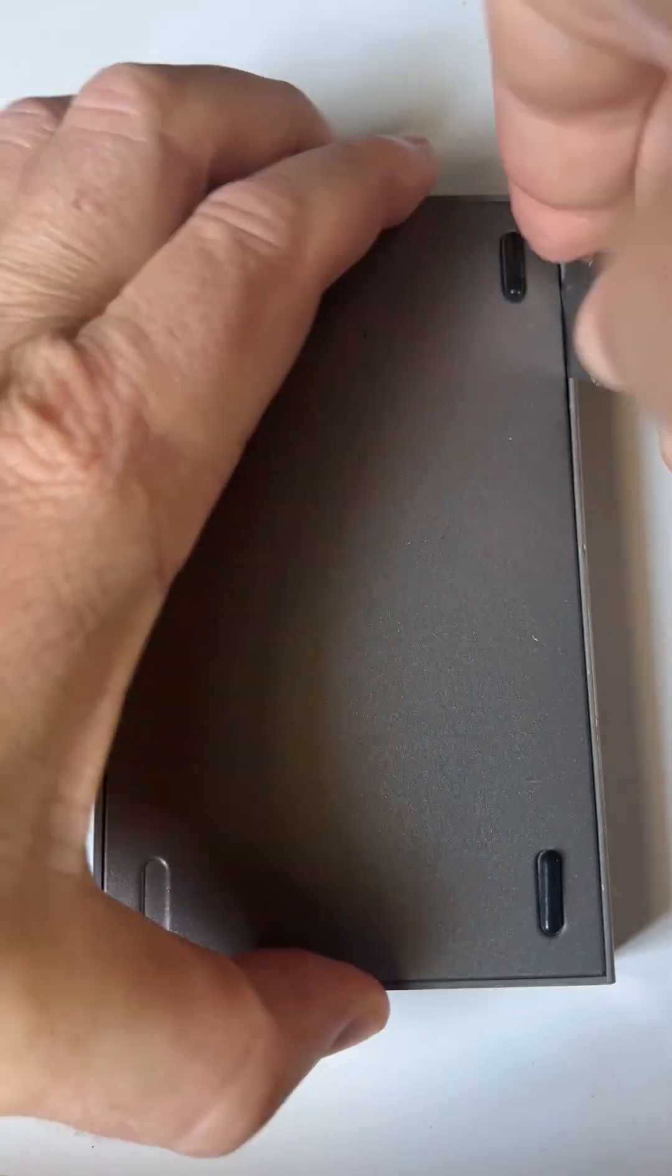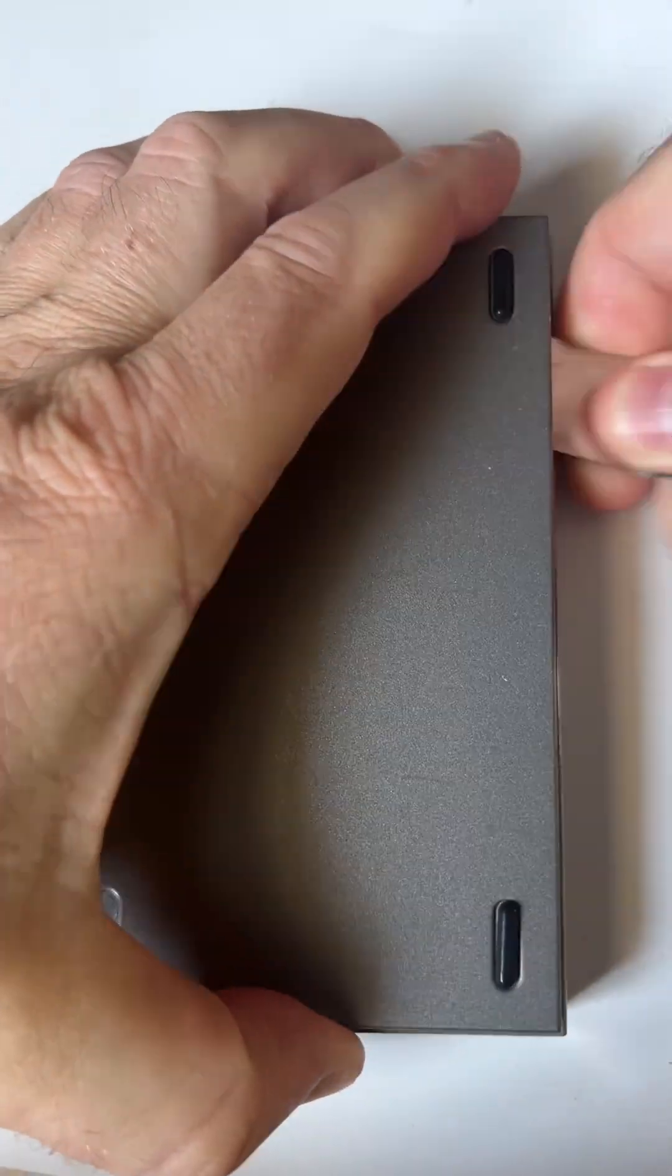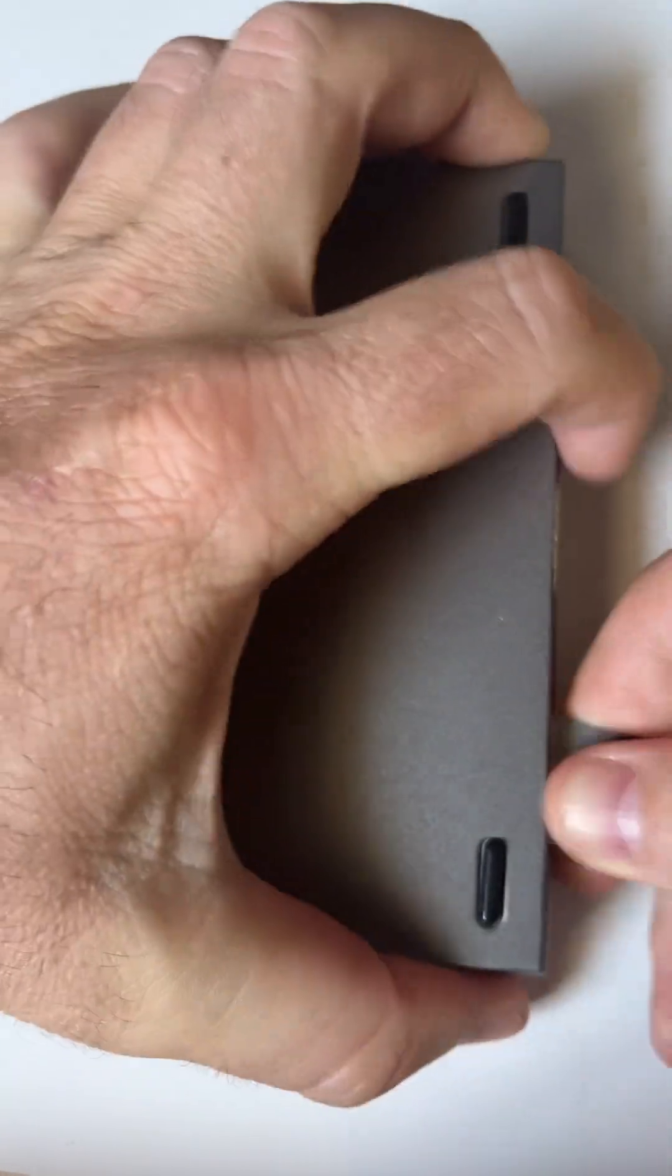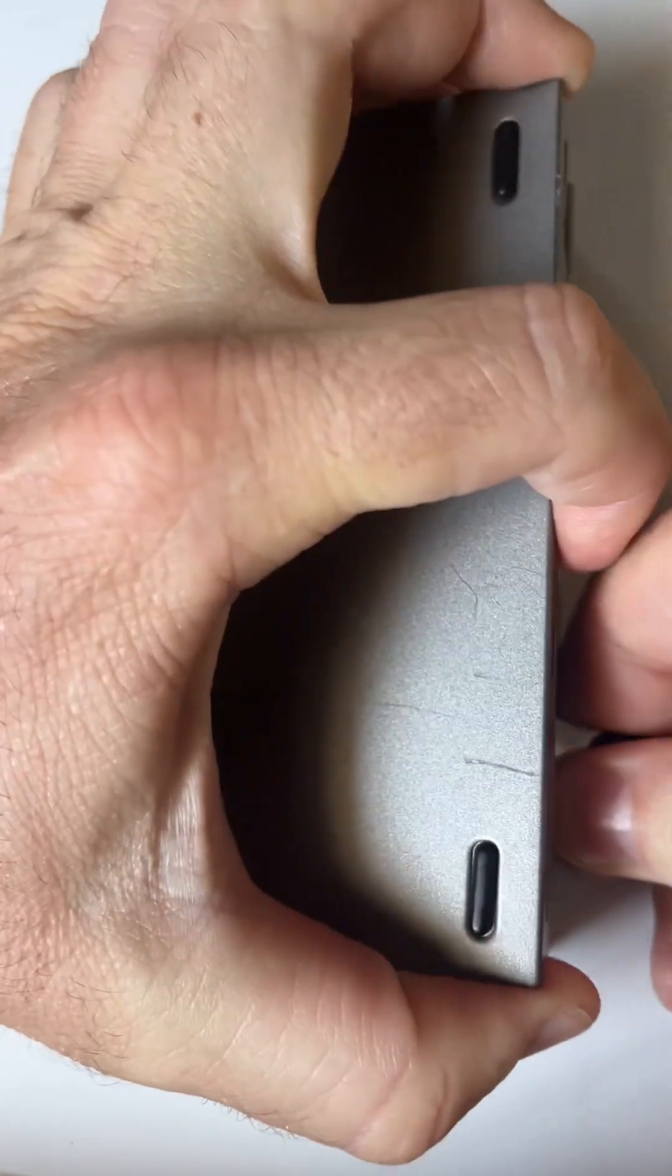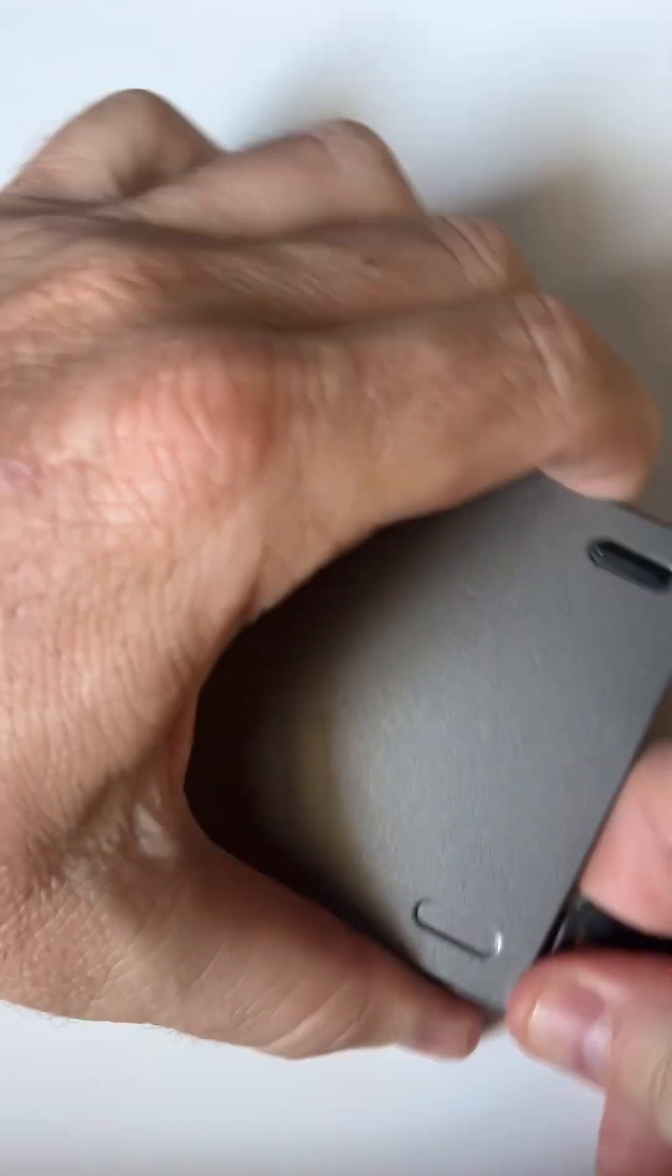This hard drive is not detecting when it's connected, so we're gonna get a pry tool and pop the case off.